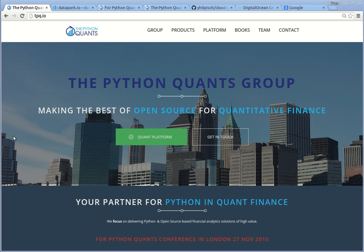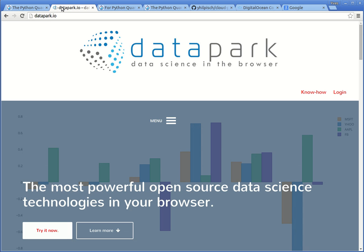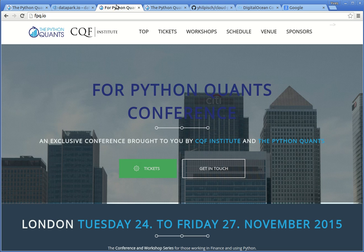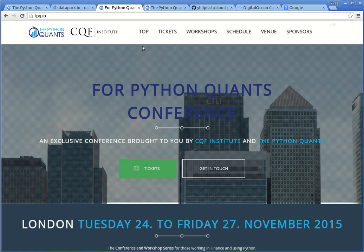Hi, my name is Saif. I'm founder and managing partner of the Python Quants Group. Among others, we provide datapark.io, which gives you the most powerful open source data science technologies by simply using the browser. We're also organizing in cooperation with the CQF Institute the For Python Quants Conference. The next one will take place at the end of November in London.